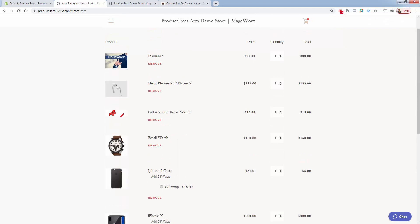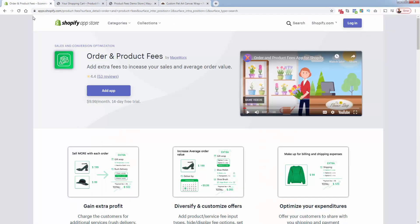I highly recommend Order and Product Fees. You can find the link directly below this video. I personally use it in my pet personalization store. It's going to immediately help you make more money in your store. Make sure you get it added to your Shopify store. If you have any questions, please leave a comment below. I know this is going to help you make some money — I'll talk to you real soon.